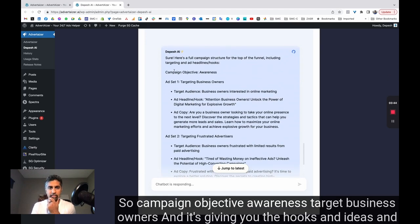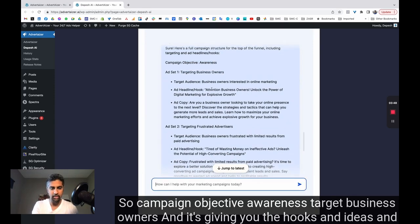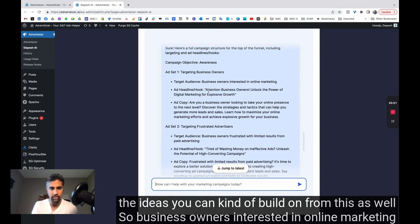So campaign objective, awareness, target business owners. And it's giving you the hooks and ideas. And the idea is you can build on from this as well.